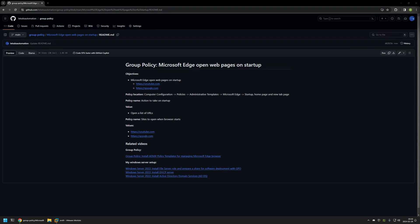In this video I'll be using Group Policy to configure Microsoft Edge to open pages on startup. I'm starting this video from a GitHub page because there are a few bits of information here that I'll be using, and I will leave the URL in the description below. Also at the bottom of the page...